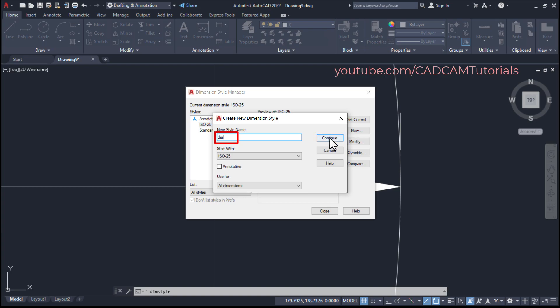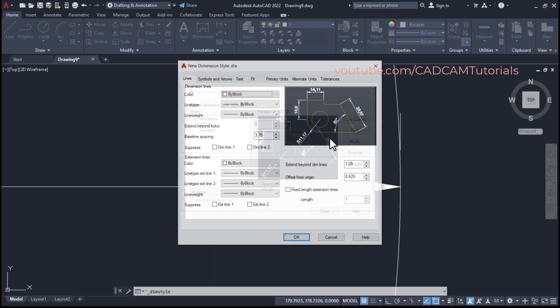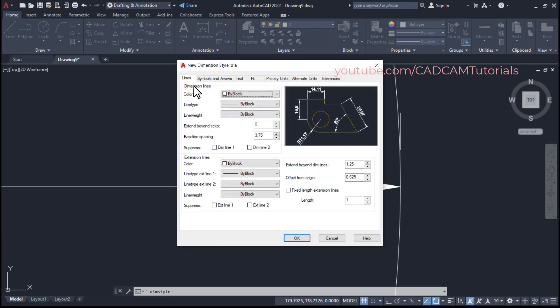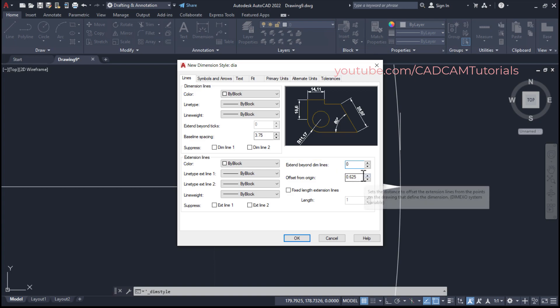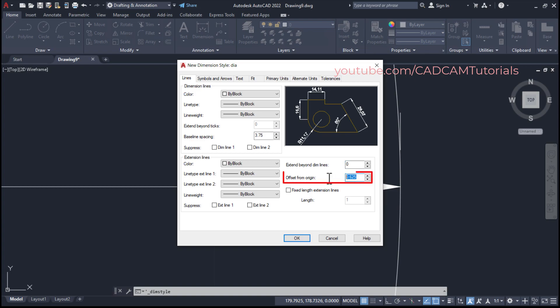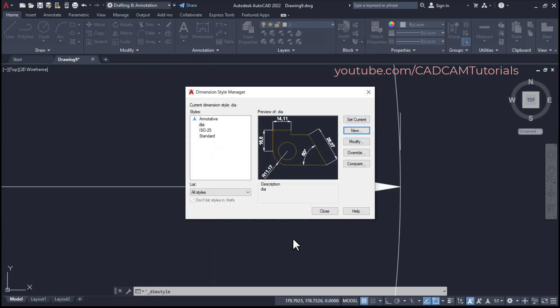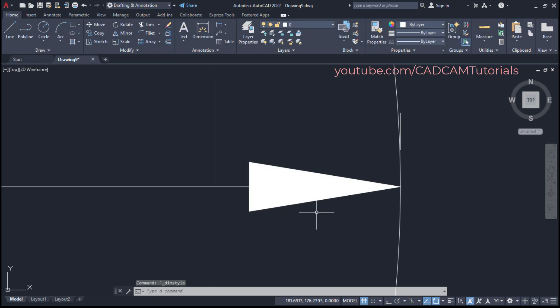Click on continue. Then click on lines, then specify value of extend beyond dim lines as 0, then offset from origin also 0, click on OK and click on close.